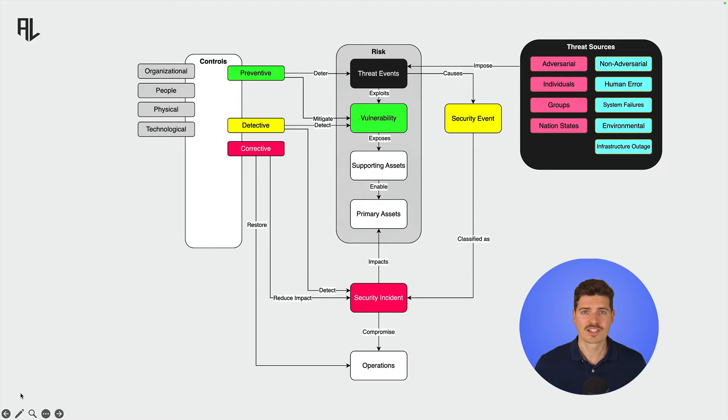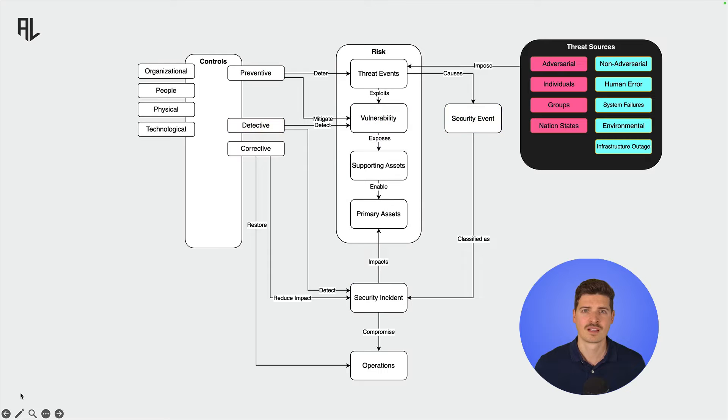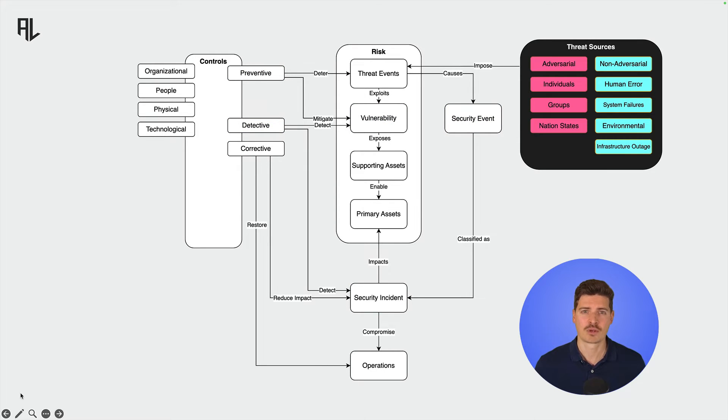Let's use this graphic to have a look at the fundamental concepts of information security risk management. As we know from the previous lecture, a threat that exploits the vulnerability of an asset is called a risk.